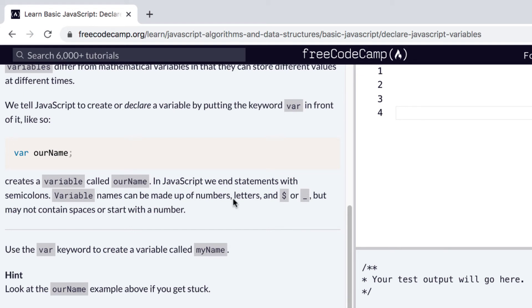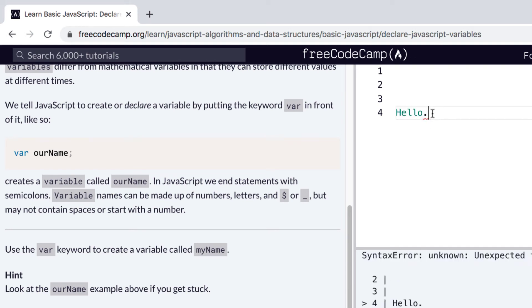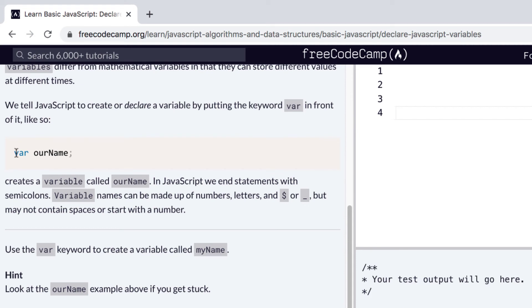Next it says in JavaScript we end statements with semicolons. You can think of a semicolon just like as a period as you would in normal English or whatever language, right? So you say hello, period, and this period is signifying the end of the sentence. And in just the same way, you can think about this code sentence, the semicolon ends it.